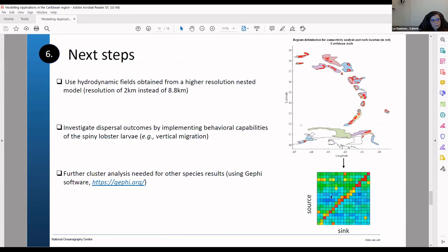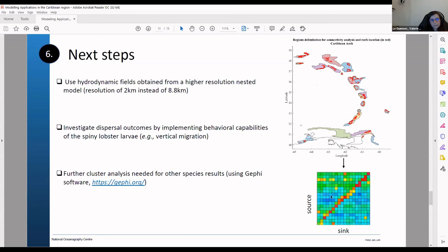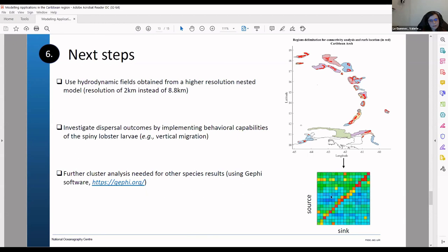And so the next steps are to maybe implement a nested model to have a higher resolution hydrodynamic fields and use that to the particle tracking model. And we can also look at implementing some behavior for the particle. For example the vertical migration. And because on the example I just showed you we only had a very few connection between some areas. Sometimes for other species it can be way more complex. And for that we can use another software that will help for the analysis and the data visualization. So an example of software is here. It's called Gephi. That's free and easy to use.